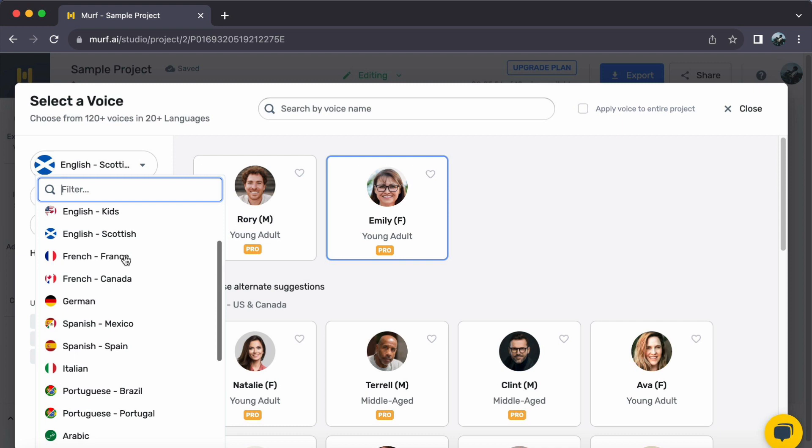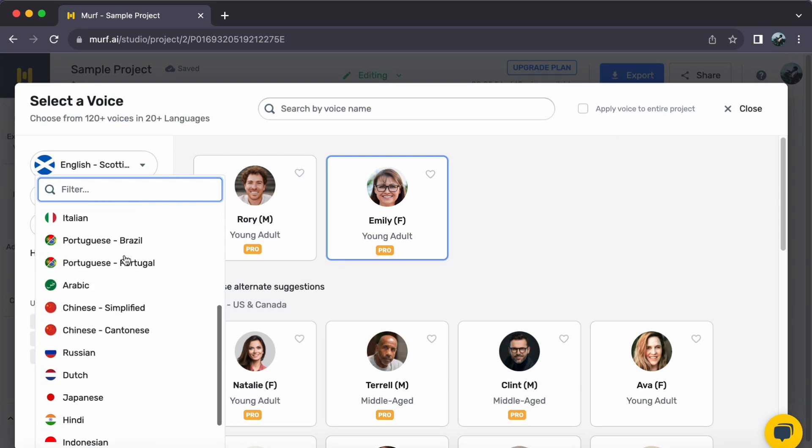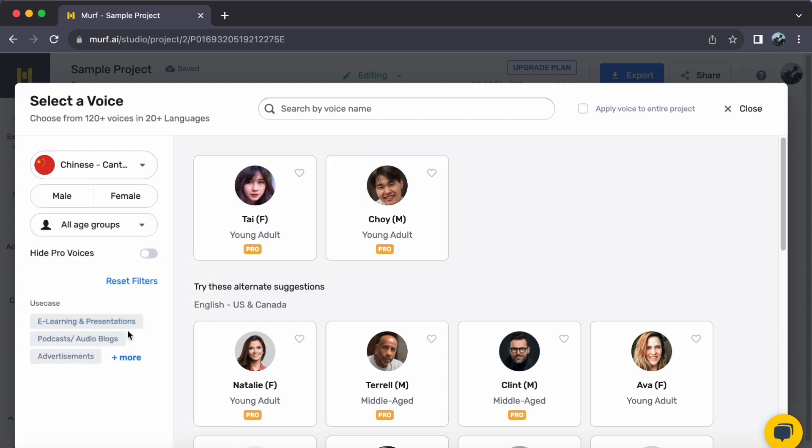For this tutorial, you have two options, Simplified or Cantonese Chinese. For now, I will choose Chinese Cantonese to reveal a variety of Chinese Voices.